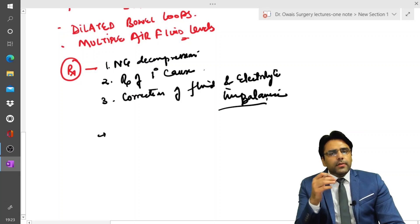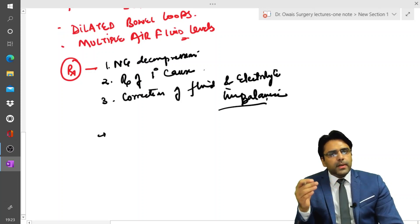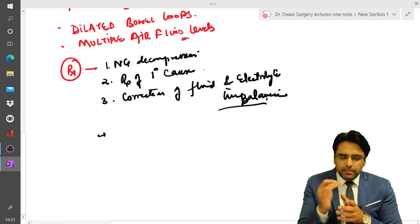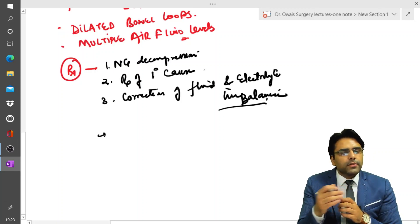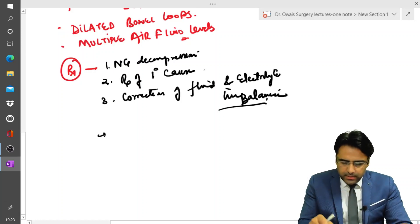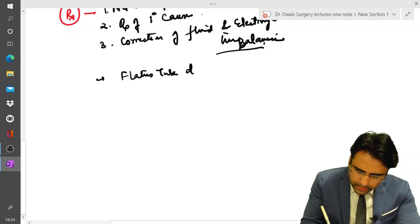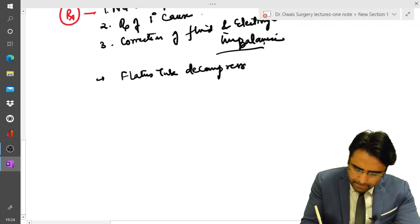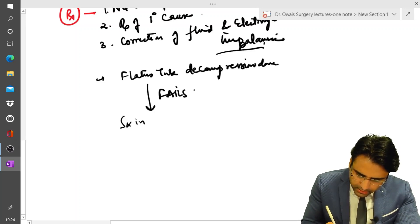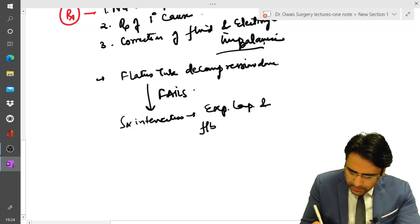After that, we will pass a flatus tube through the anal canal and keep it there for some time. If the patient passes flatus, that means the obstruction has been resolved and abdominal distension will settle. But if this treatment fails, we will go for surgical intervention — exploratory laparotomy followed by decompression of the bowel.